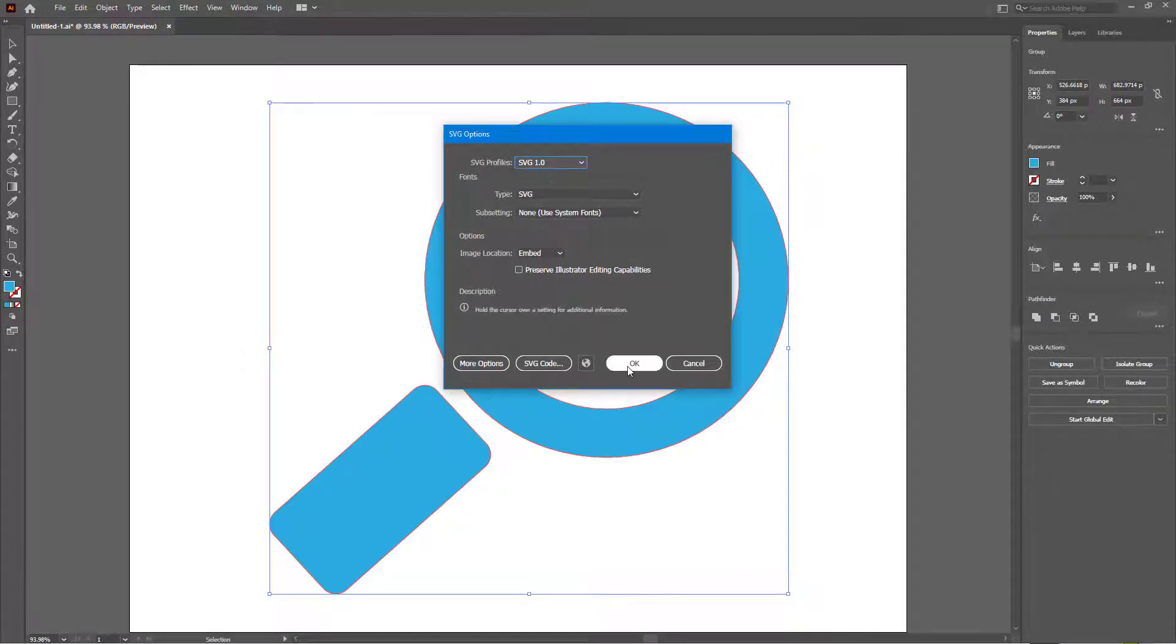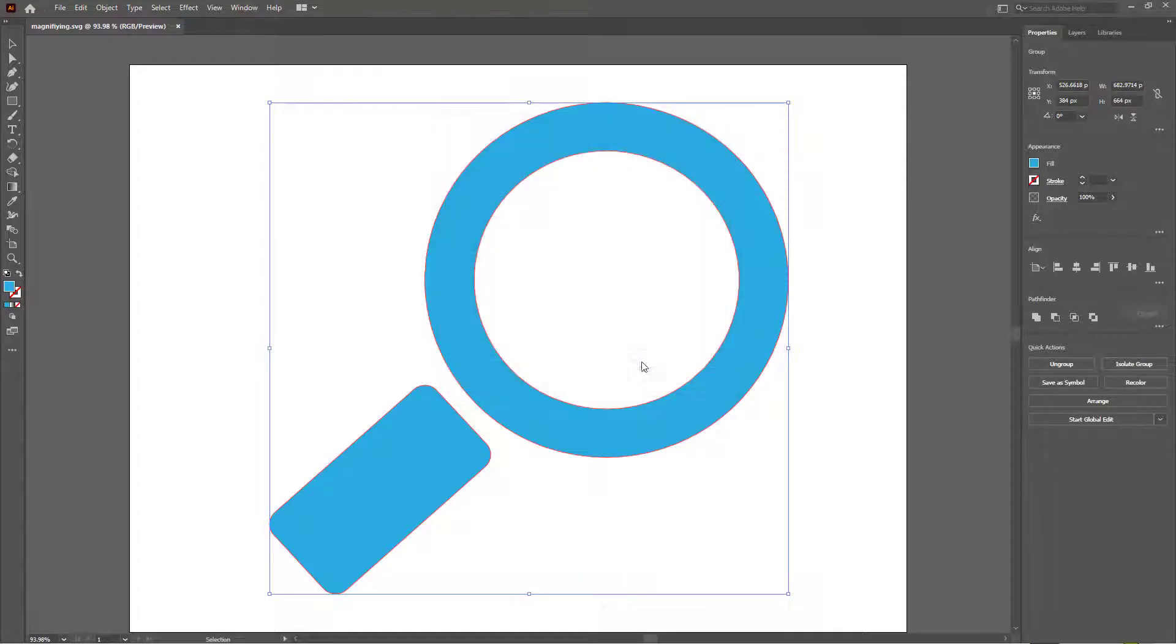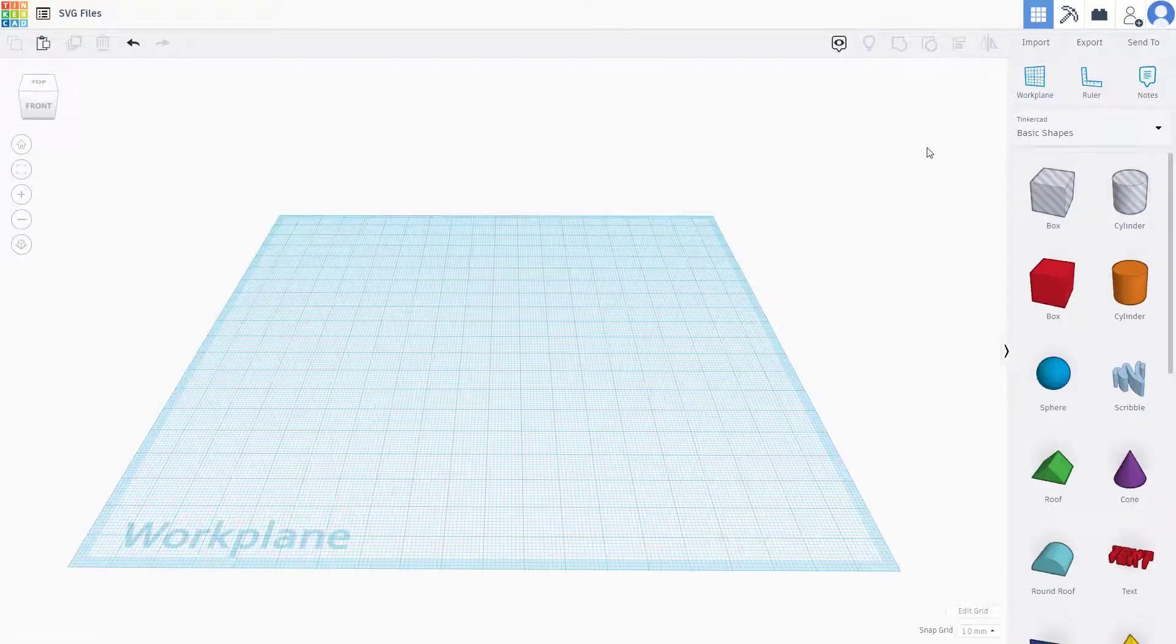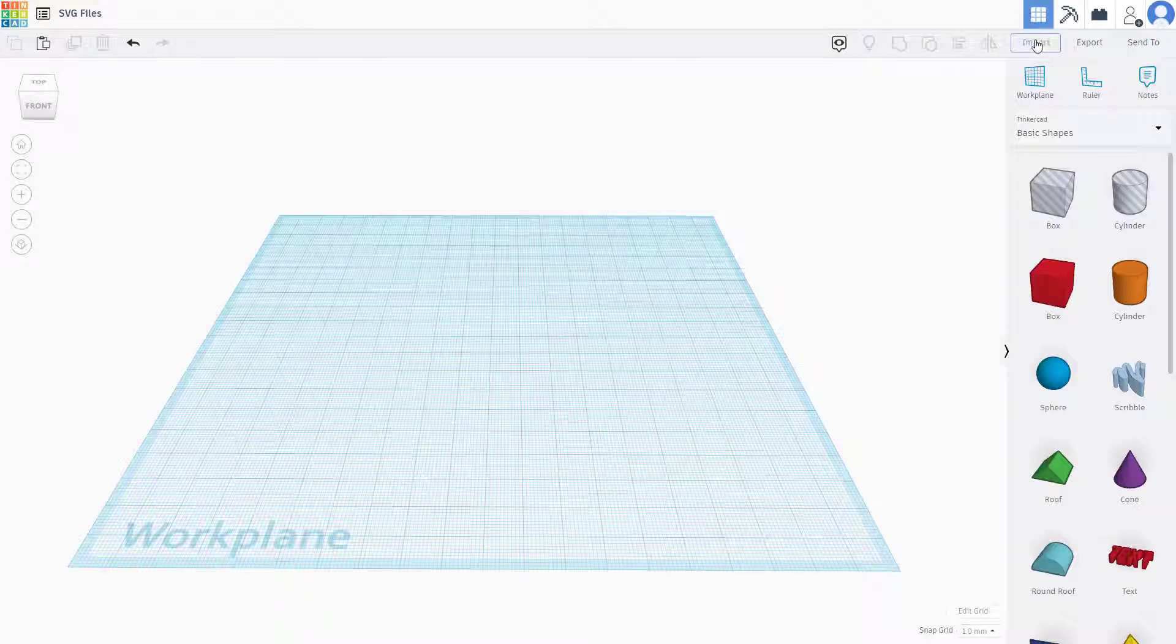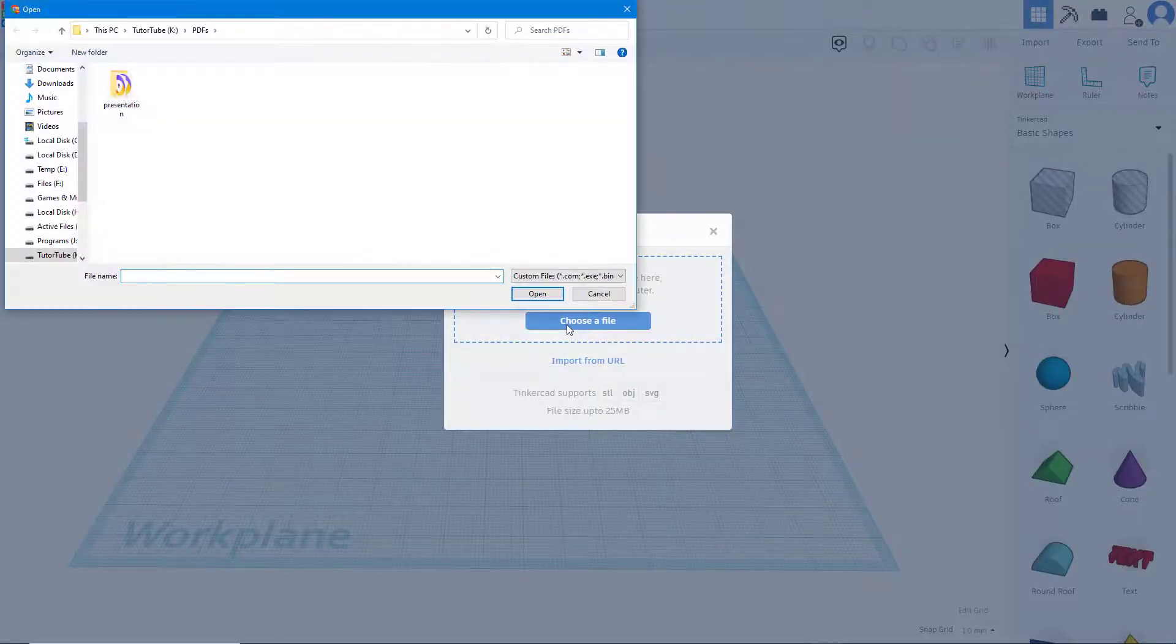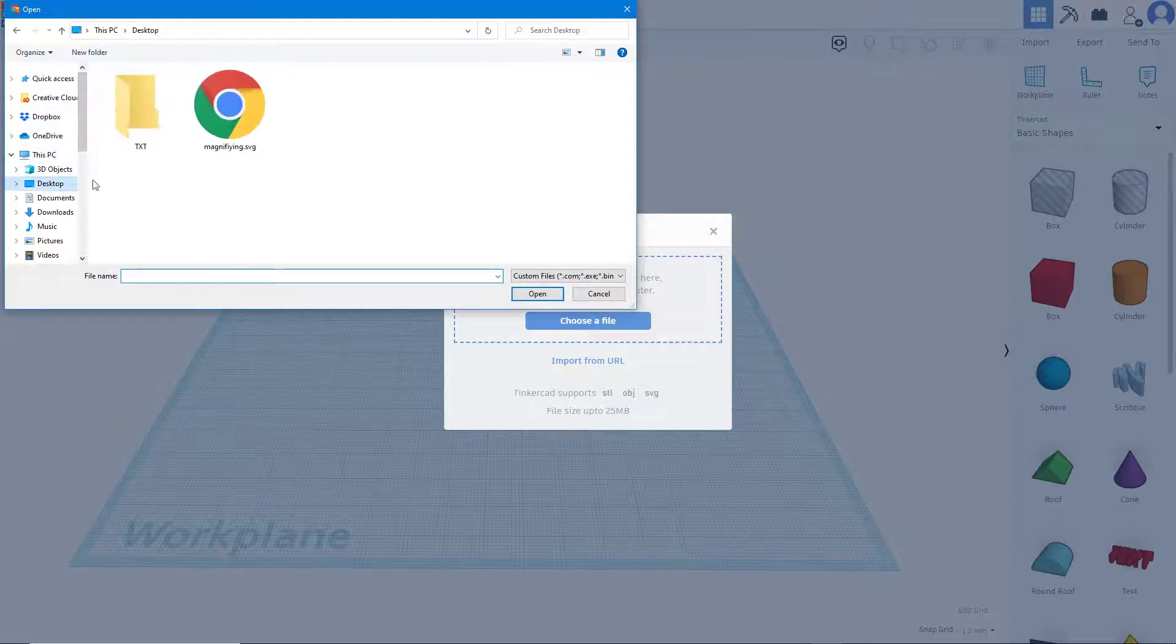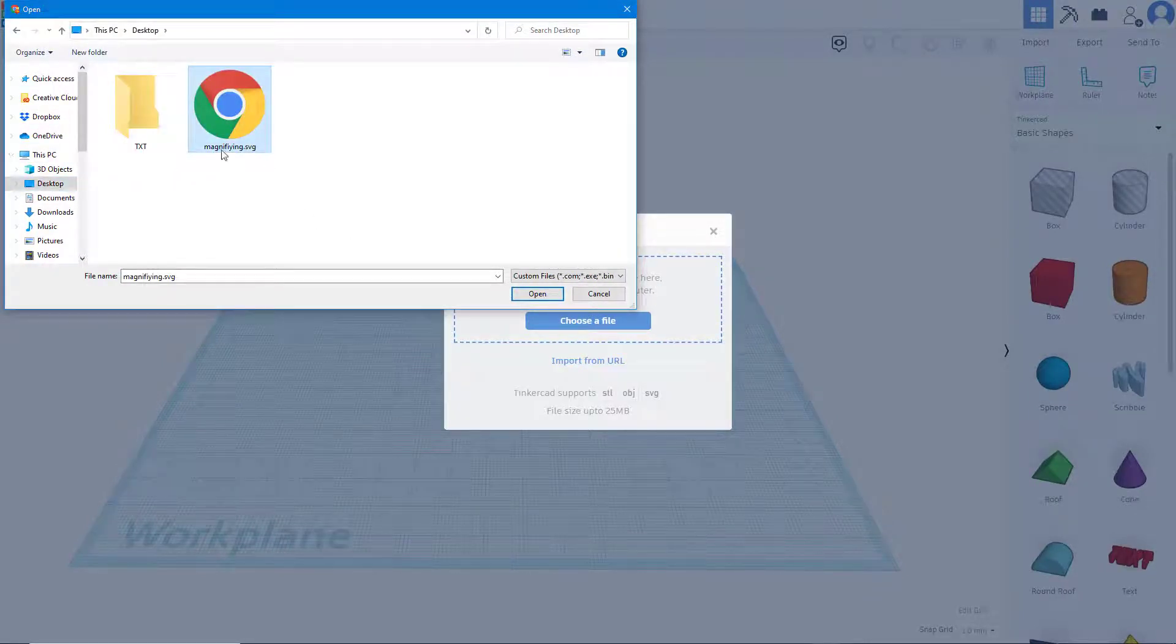Once I do that you can choose the SVG version. Let me just choose SVG 1.1 because it's more compatible with many applications. I'm going to say okay and then minimize this out. Over here on the import area I'm going to hit import and then choose a file.